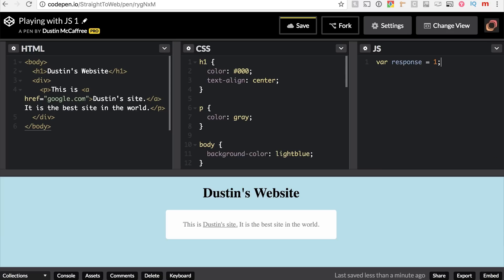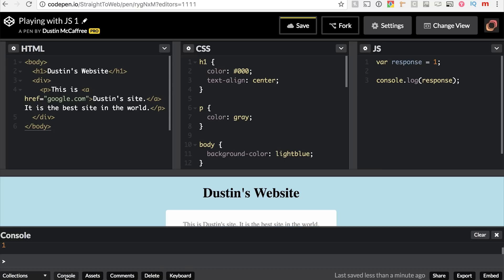Now to test that we've really stored that variable, we will say `console.log`, type `response` in our parentheses, with a semicolon. This should log to the console our response variable. Down here in the bottom bar in the bottom left, you can see the console, and here it says 1.